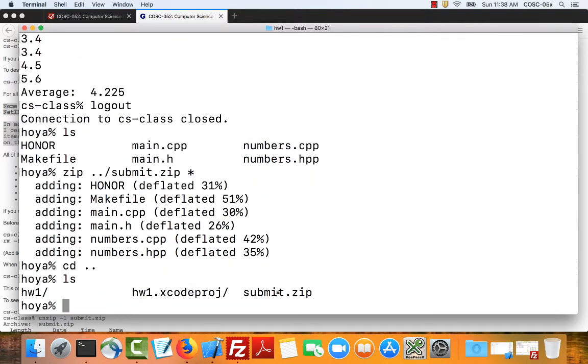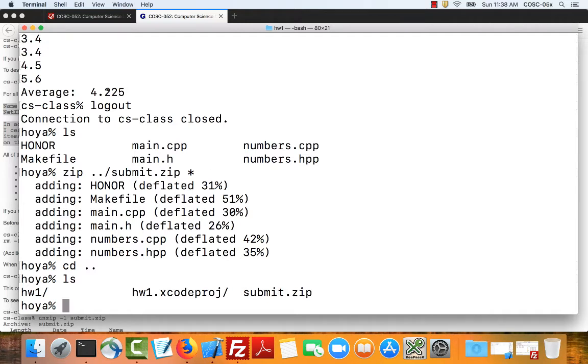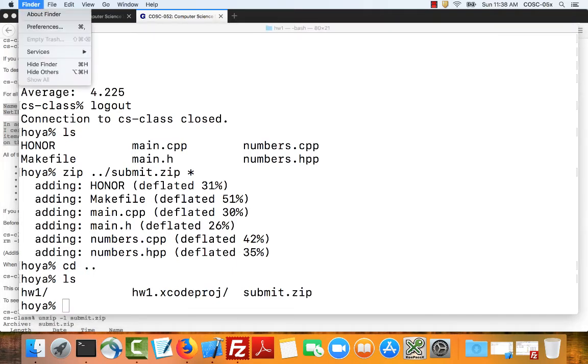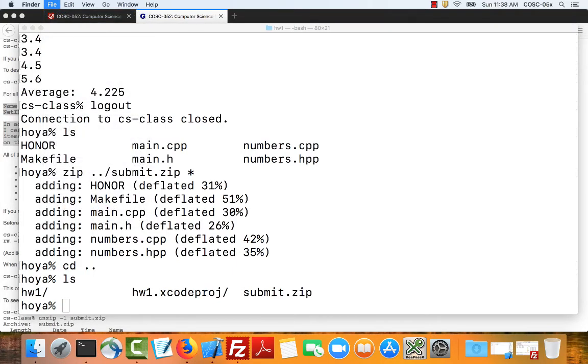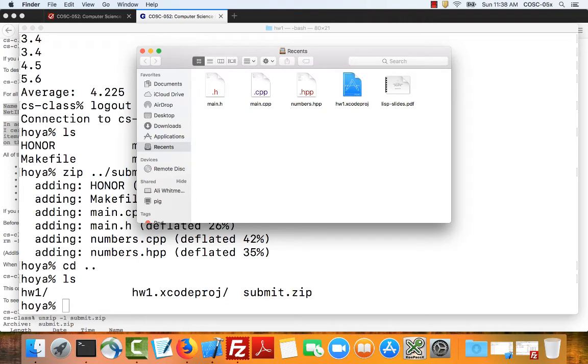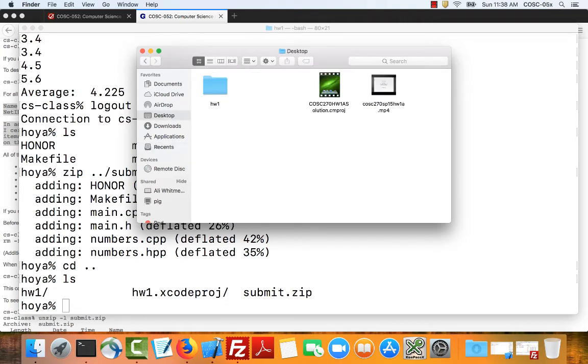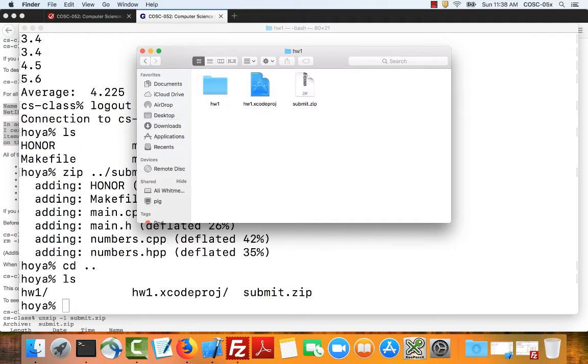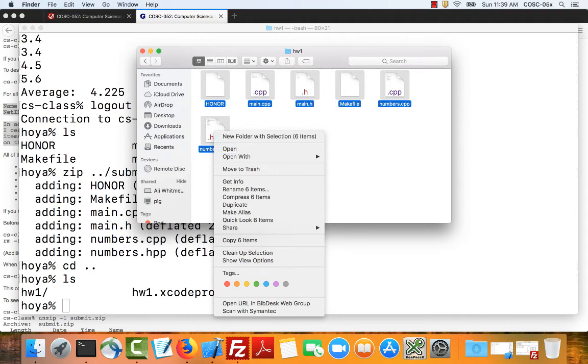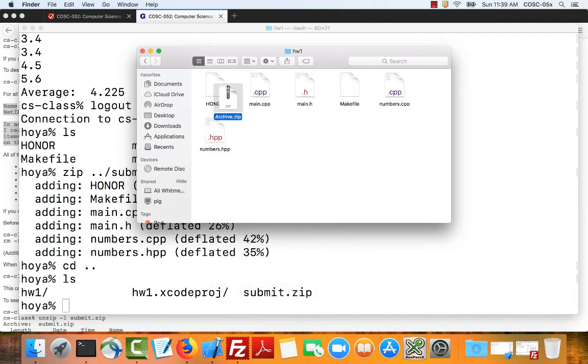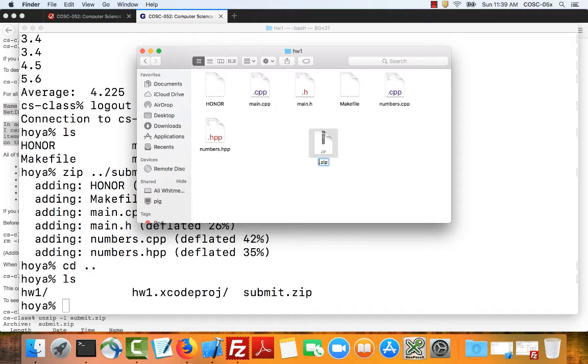You can also use the finder to do this. So here is, so let's just go back through, right? So desktop, here's homework one. Here's the code of my project. I can hit command A. It will select all of the files. Then, if I hit control and mouse click, you can see that I have an option to compress all six items. I select that. It gives me archive.zip and now I can change this to submit.zip.